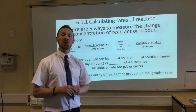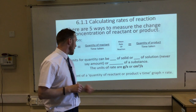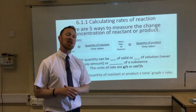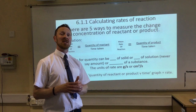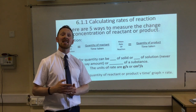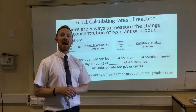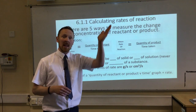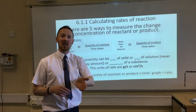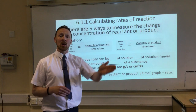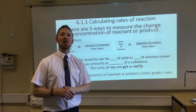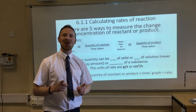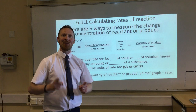For higher tier, the gradient of a quantity of a reactant or product versus time graph is the rate of reaction. The way you work it out is from the curve that you normally get, you draw a tangent line, and you calculate the gradient of the tangent line, and that will give you your rate. Make sure you know that before you move on.